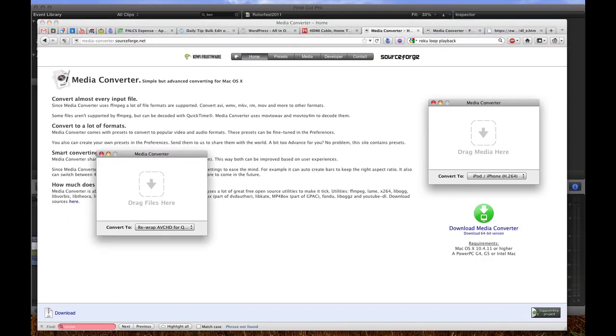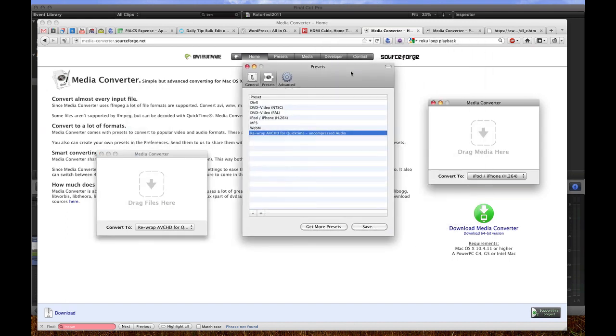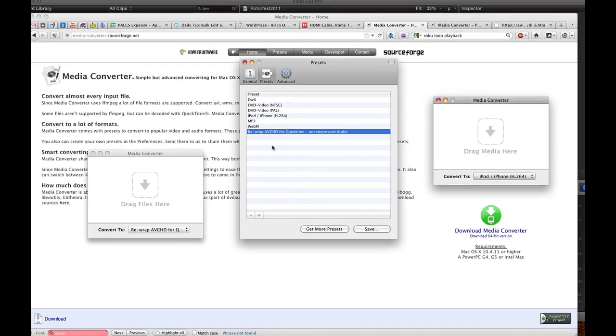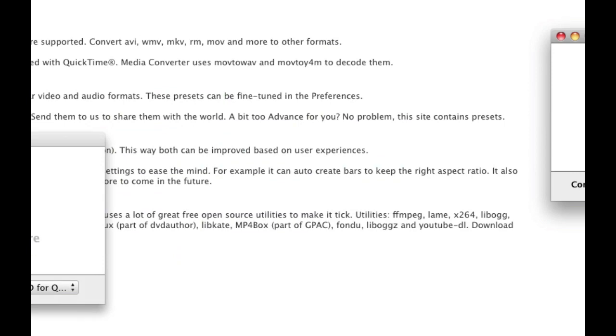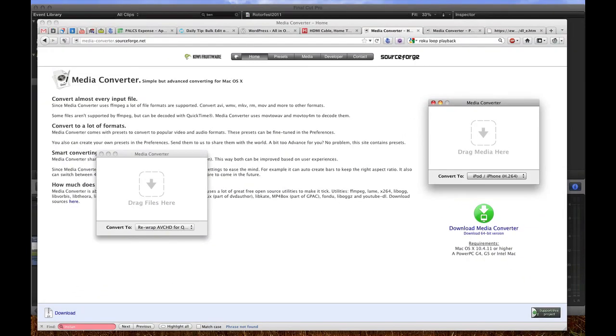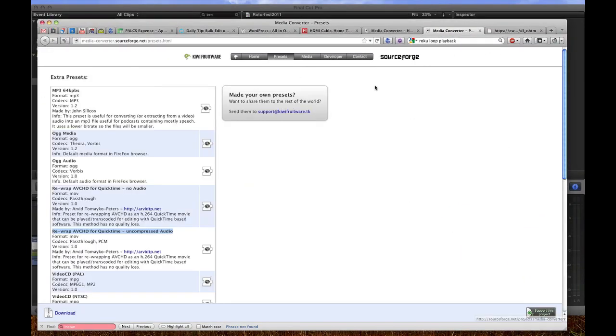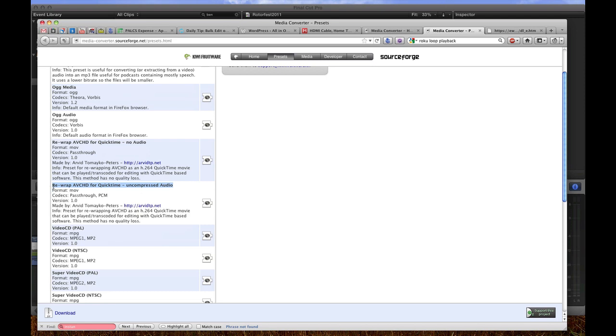It looks like this and then you can go up to media converter and then preferences and the preferences window opens. You can see I already have this rewrap ABCHD for QuickTime with uncompressed audio installed. But if you don't have it installed, you can click the Get More Presets button and once you click that, you'll be taken to this website where you can download the rewrap ABCHD for QuickTime with uncompressed audio.